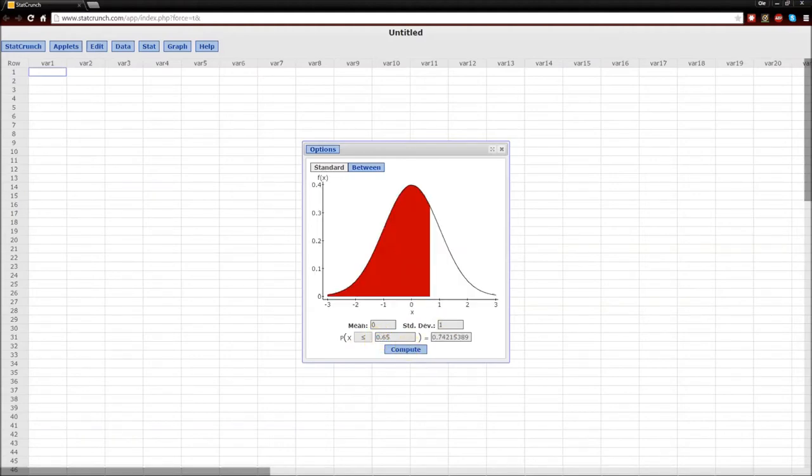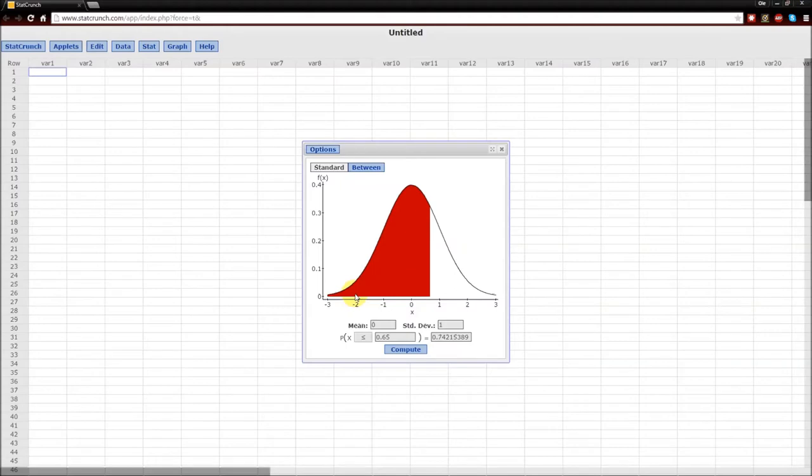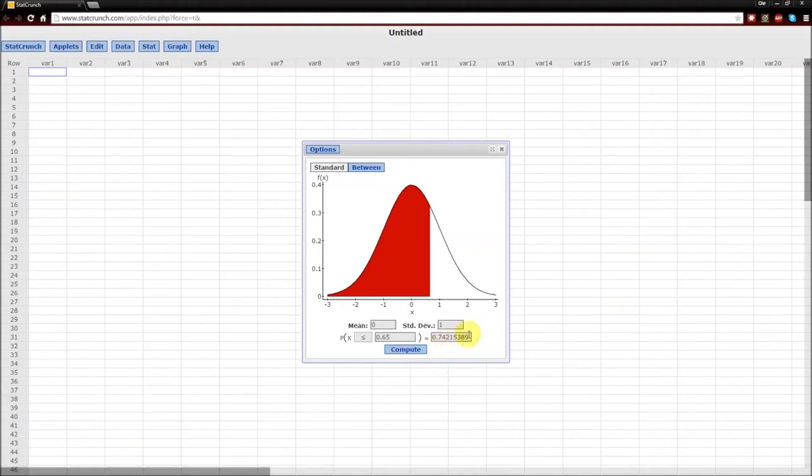Hit Compute. Now notice the shading. Remember areas are probabilities. So this area is the probability of a random variable z being less than or equal to 0.65. And that value is 0.74215389.